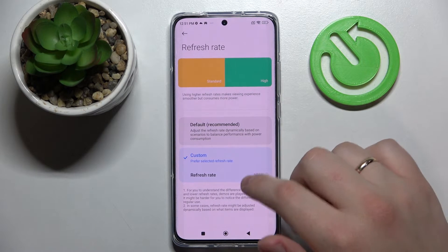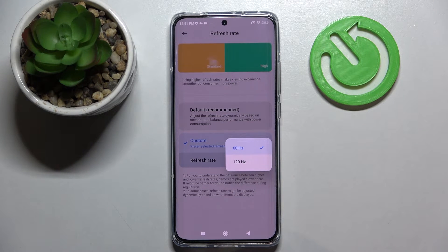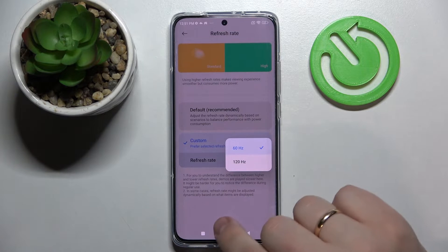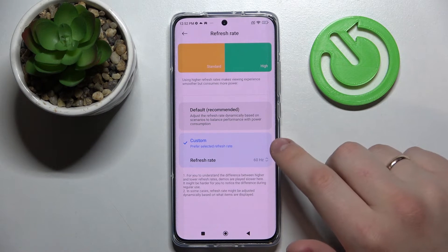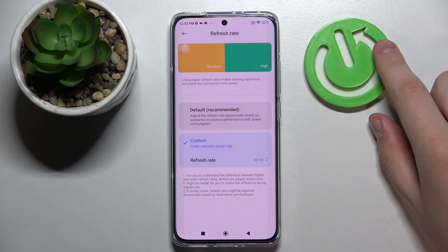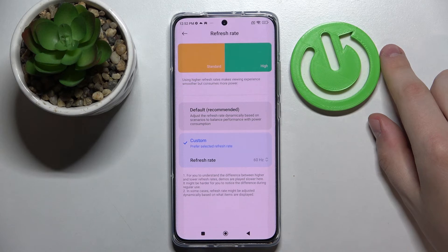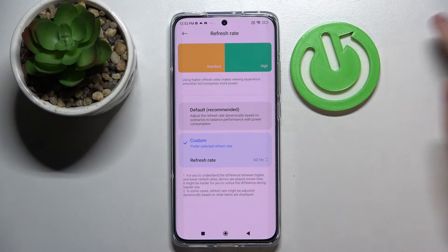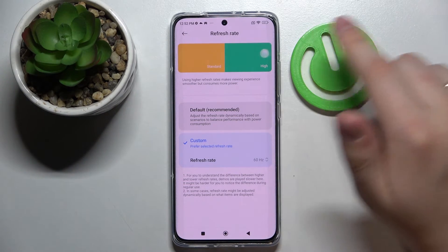Next we have the refresh rate settings, which allows us to switch between the two refresh rates this phone has to offer. We can either be at 60 hertz and have a longer battery life, or be at 120 hertz and have smoother animations and an overall better visual experience. There is also a default mode which automatically adjusts the refresh rate to the state of your battery — if you have a very low battery level it will lower the refresh rate, and if you have sufficient battery it will go for the higher, smoother animations. As a bonus, you also have a preview at the top of the screen to see what the standard and high refresh rate modes look like.